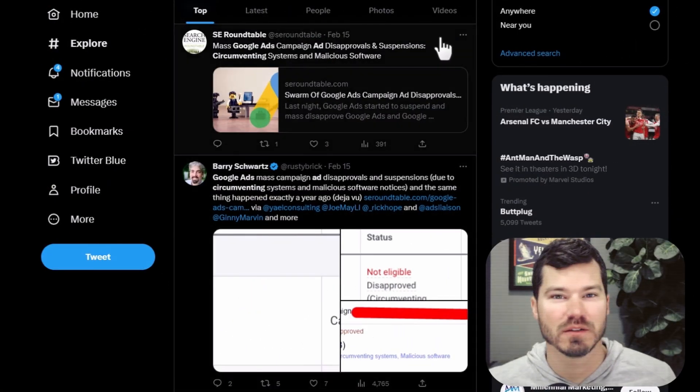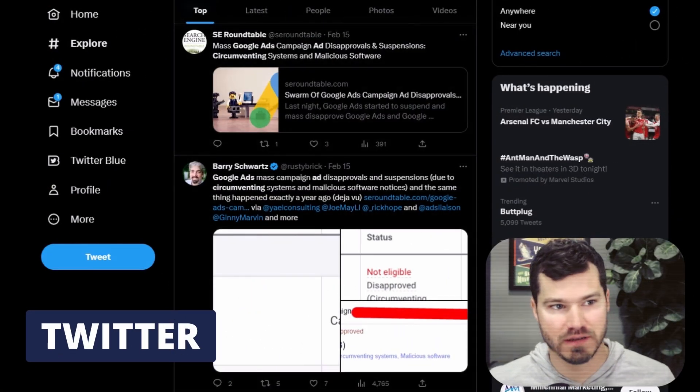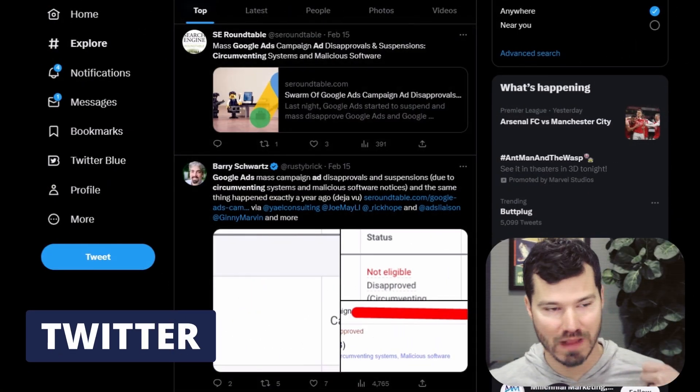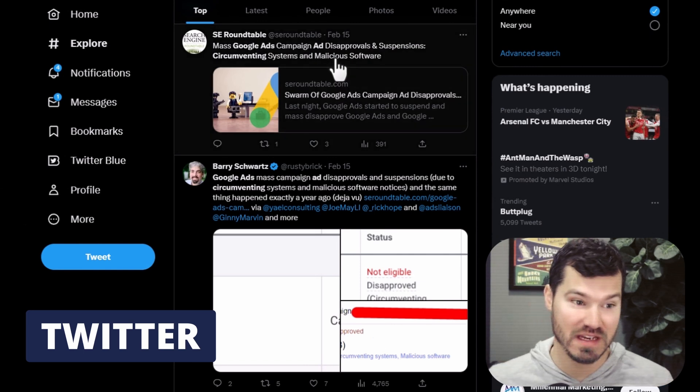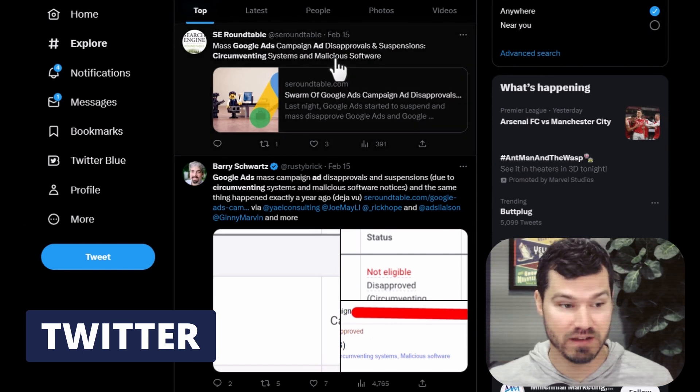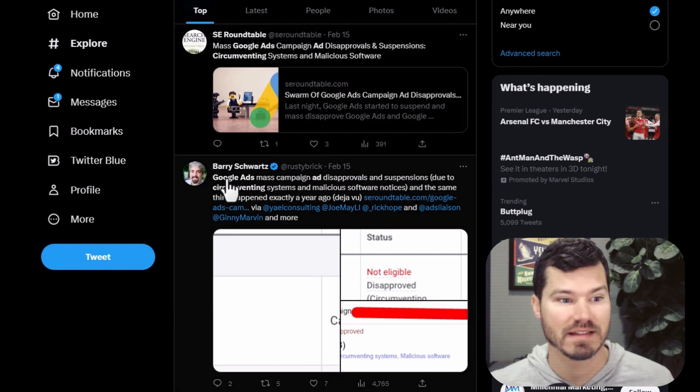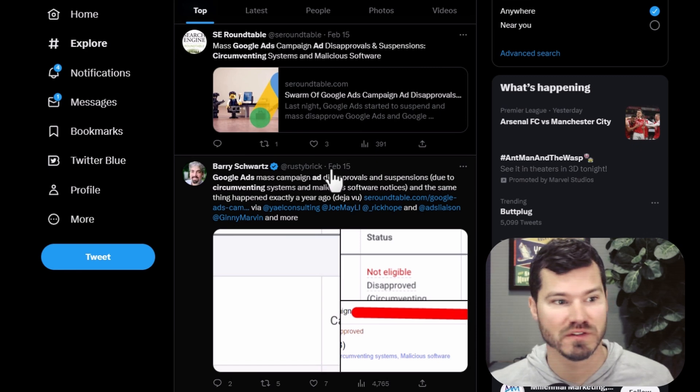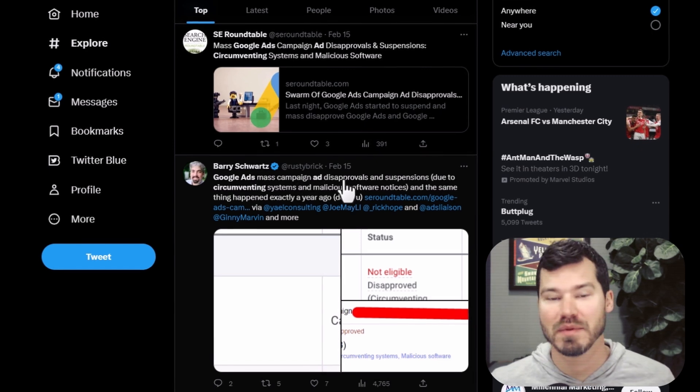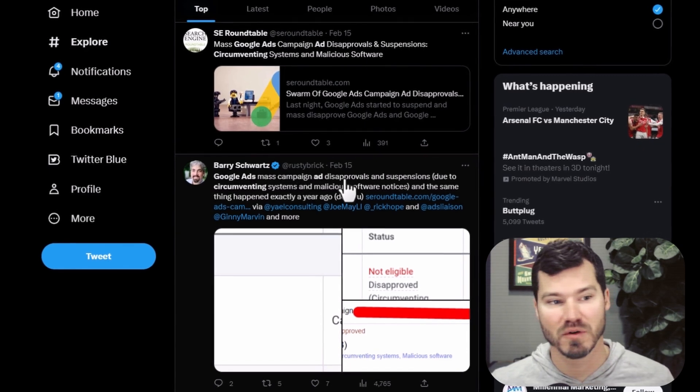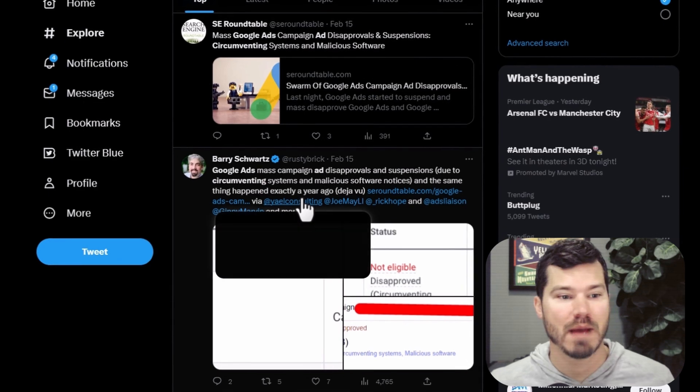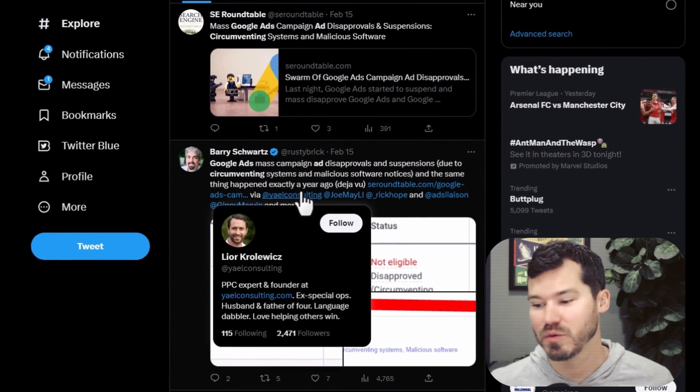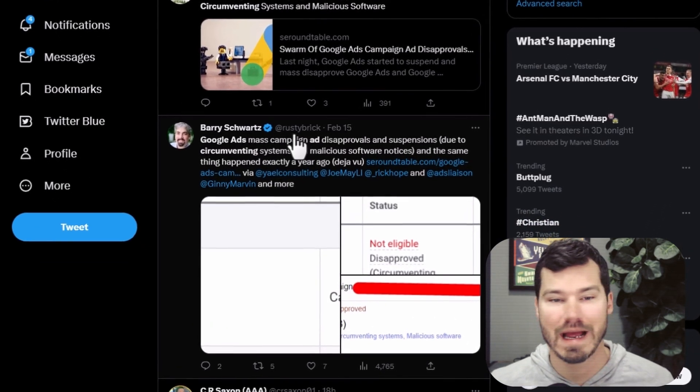I have seen some other people dealing with this. I just did a quick search on Twitter for Google Ads circumventing. It's February 15th and yesterday, Valentine's Day, there was this huge mass campaign disapprovals as you see right here. This has happened the last two years, supposedly, according to this post here. Happened on Valentine's Day 2022 and then 2023.